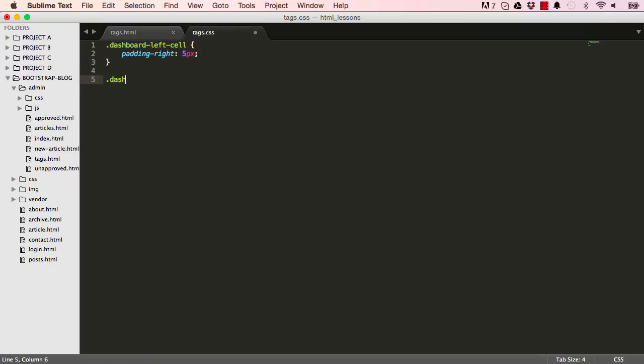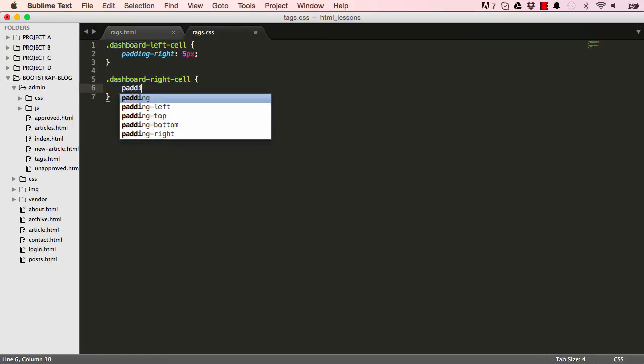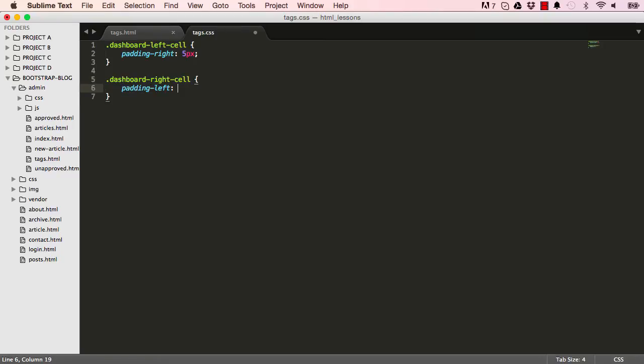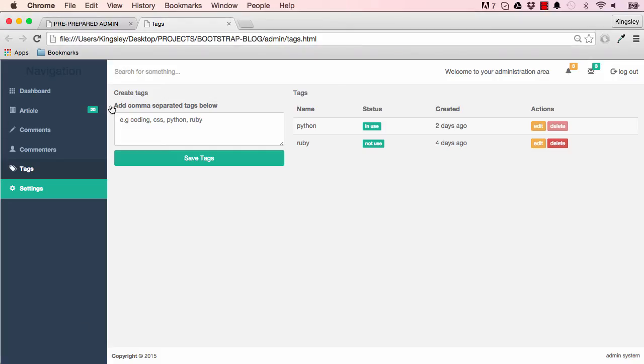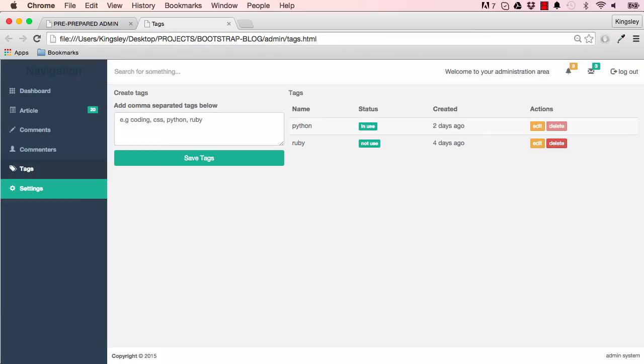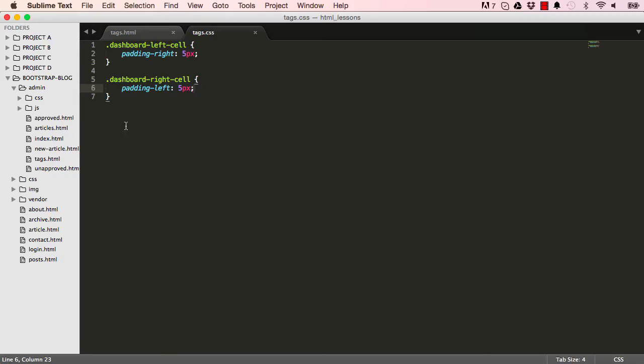We also want to do the same with the right cell. We're saying padding-left is five pixels, so we're changing the default padding added to distance. Now it's closed up a little bit more.